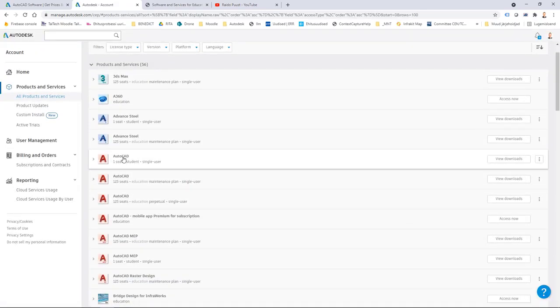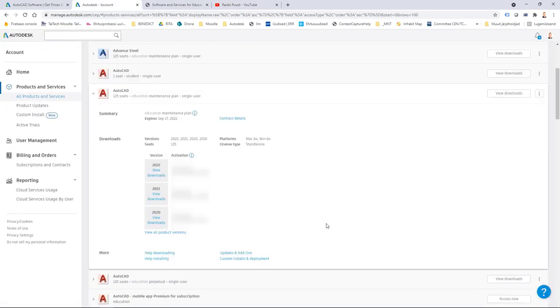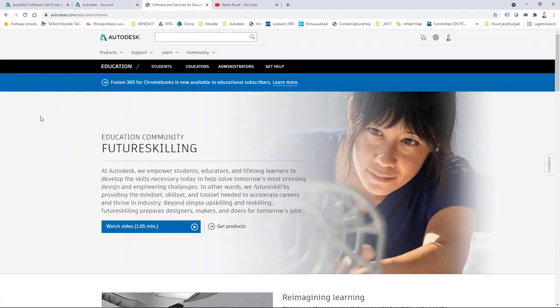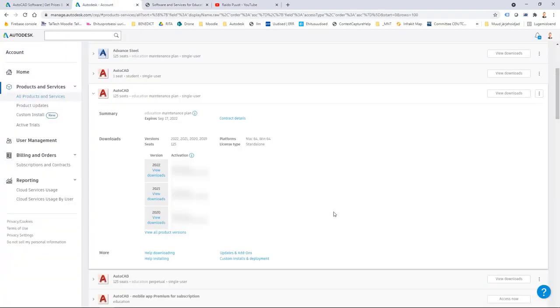For example, if I go to all products and services I can select my product, for example AutoCAD, and from here I can see a link for downloads and 2022 is currently in here. Or third option, if you are a student or educator you can search the product from Autodesk.com educational website. I'm going to download it and let's see what are the options.